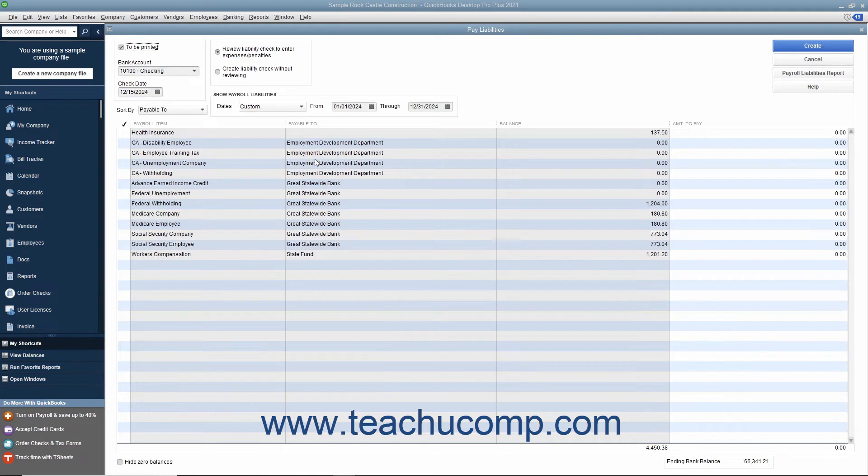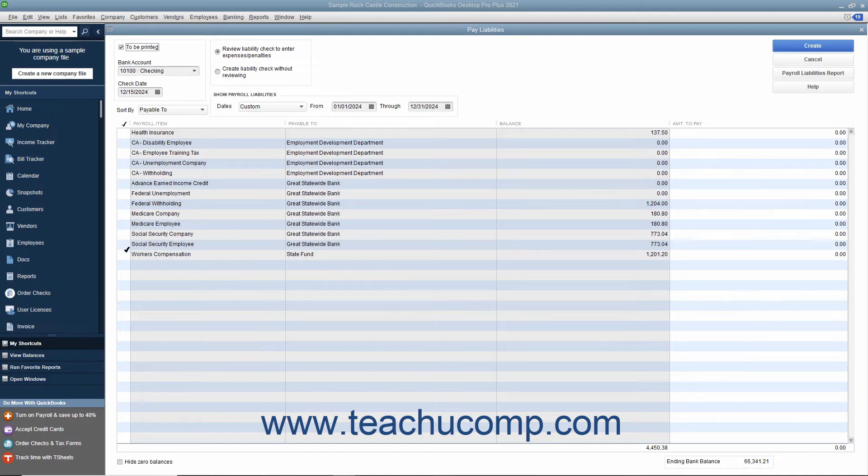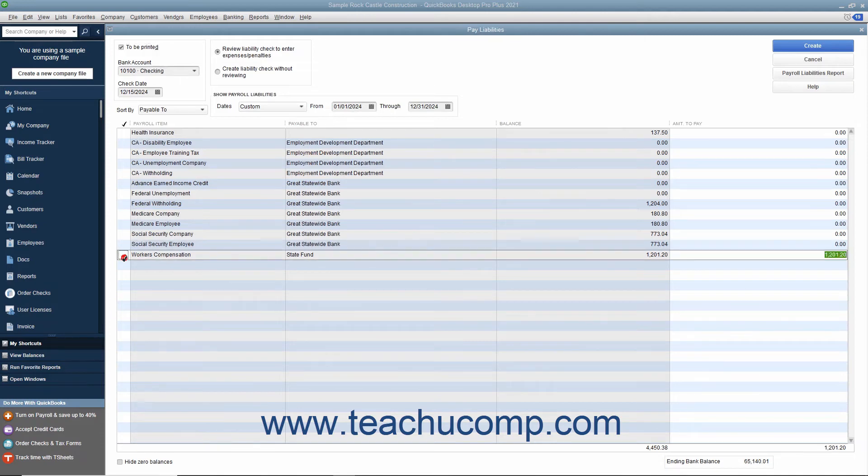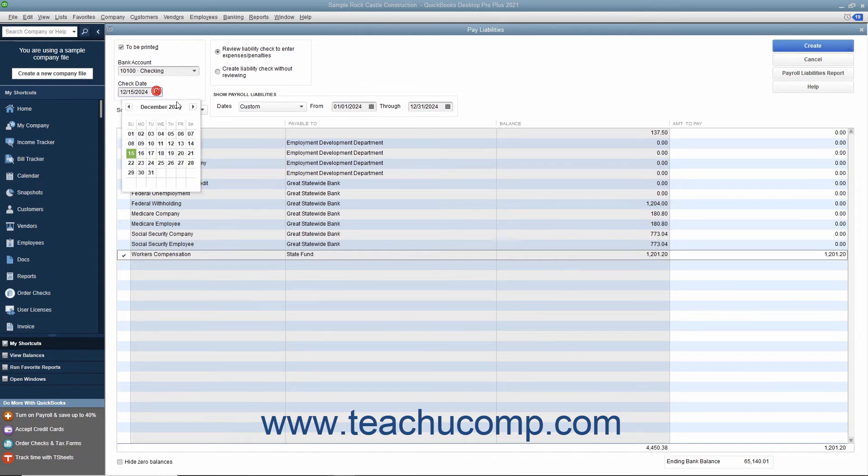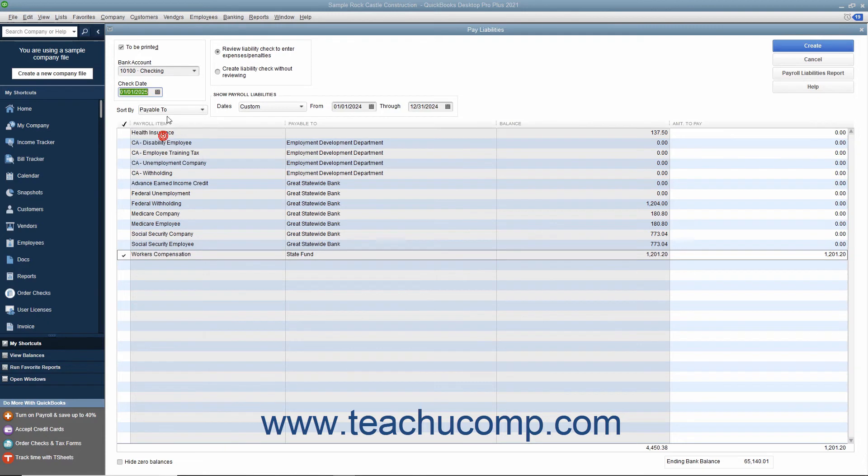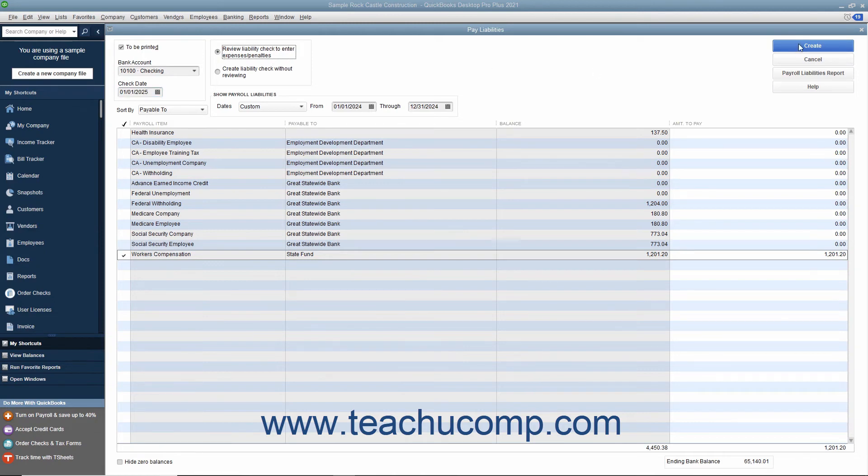In the Pay Liabilities window, place a checkmark next to the individual payroll liabilities you need to pay with the custom liability payment. To create checks for printing, ensure that the To Be Printed checkbox is selected. Also, make sure that the option button for Review Liability Check to enter Expenses/Penalties is selected, and then click the Create button to create the liability checks.